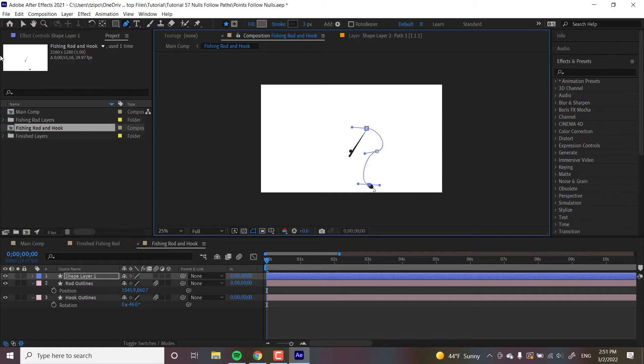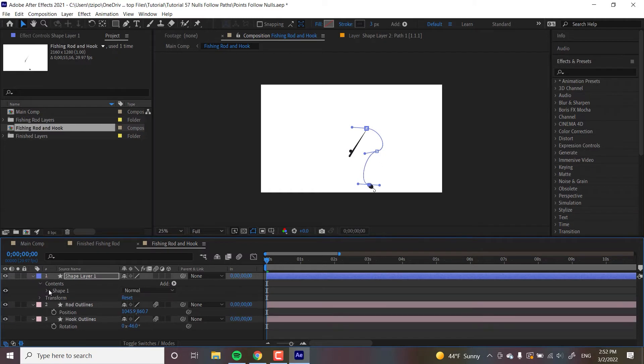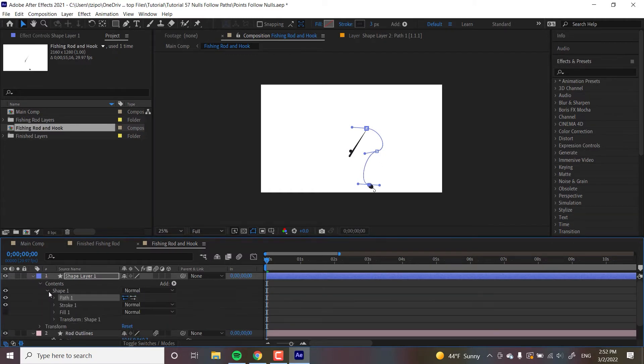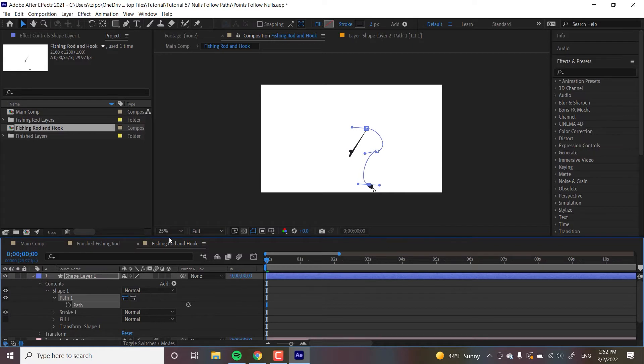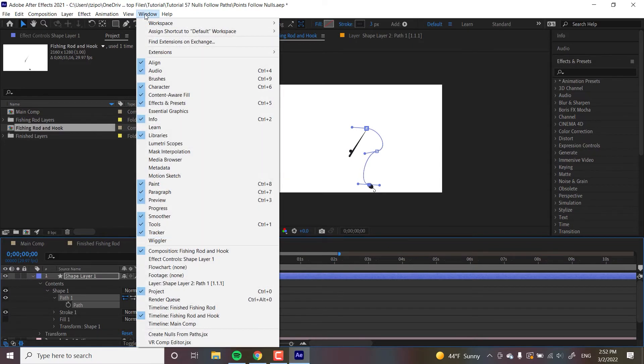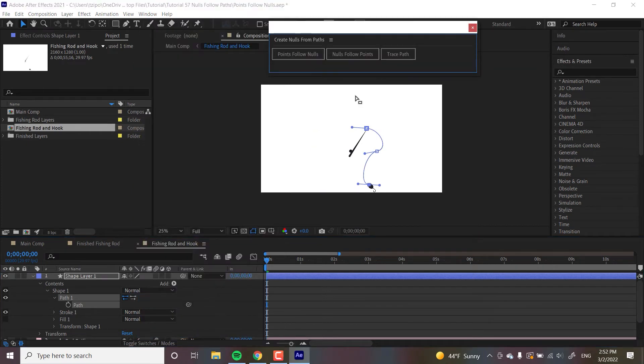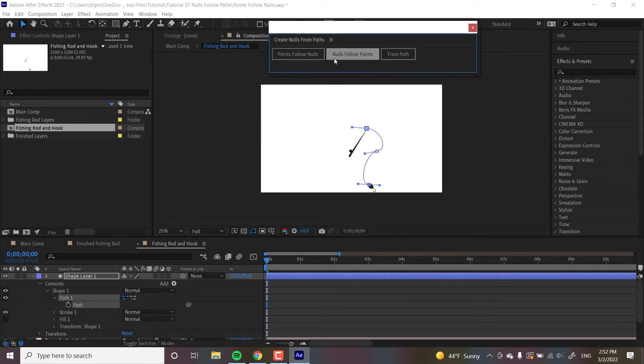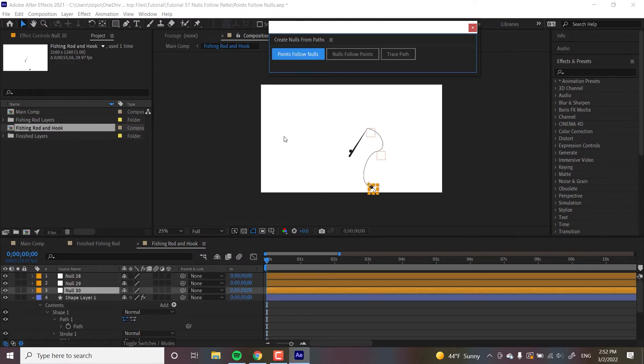And let's open up the path contents. Toggle it open, toggle open to contents, toggle open shape, and then we want to toggle open to path. Now, this is important because we've got to have this thing selected already here, the path with the stopwatch next to it selected, in order for this technique to work. And the window we're going to be working with, you find it under window, create nulls from paths over here. And then it pops up. This typically won't appear unless you access it in the windows panel.